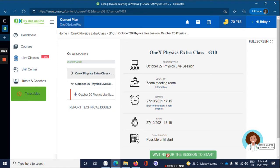This button will change from wait for the session to start to join session. Once you click join session, it will launch your Zoom.